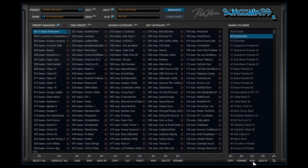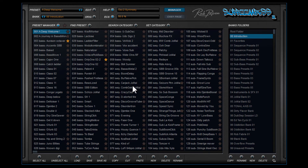At the top of the Bank Manager you can select several pages. Select the Preset Manager to see all the presets in the current bank folder. Behind each name you can see a star, and if you like a preset you can give it a star.